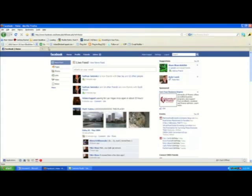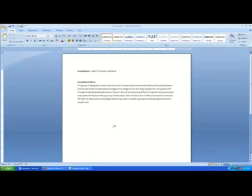Let's get started on exactly how to create a Facebook group. The first thing I recommend before diving into Facebook is creating a Word document. On this document you're going to want to come up with a group name and a group description. Coming up with these early on is very effective — it saves a lot of time later on, so create that document and have your group name and description ready.